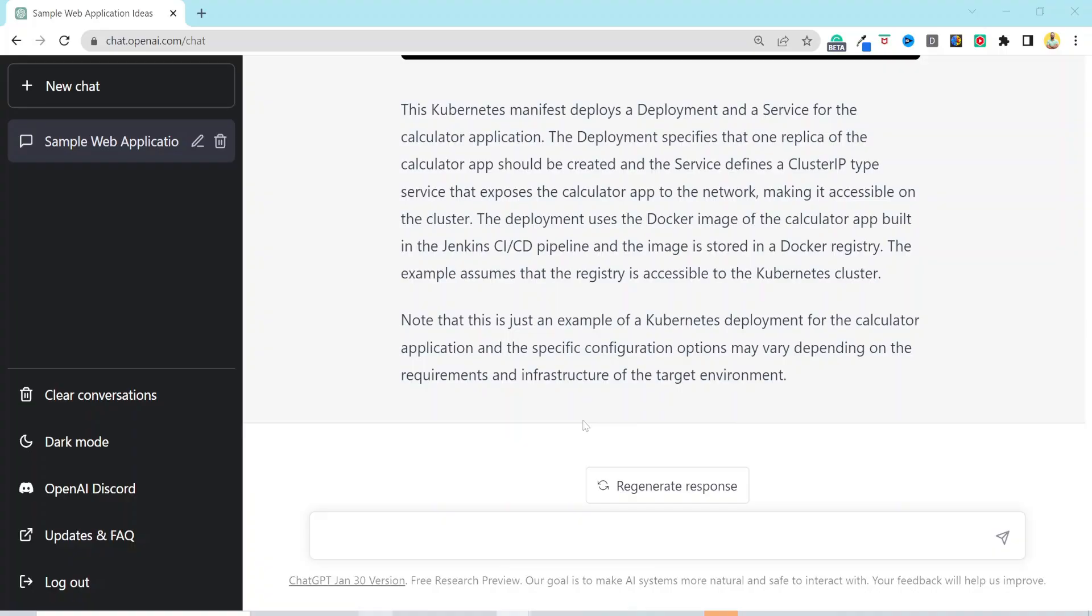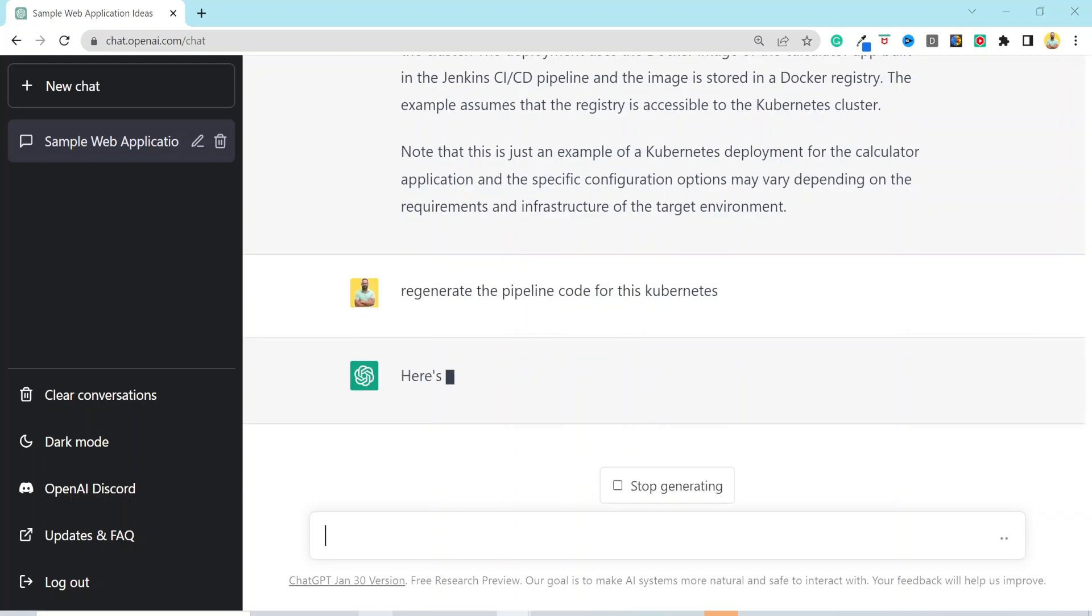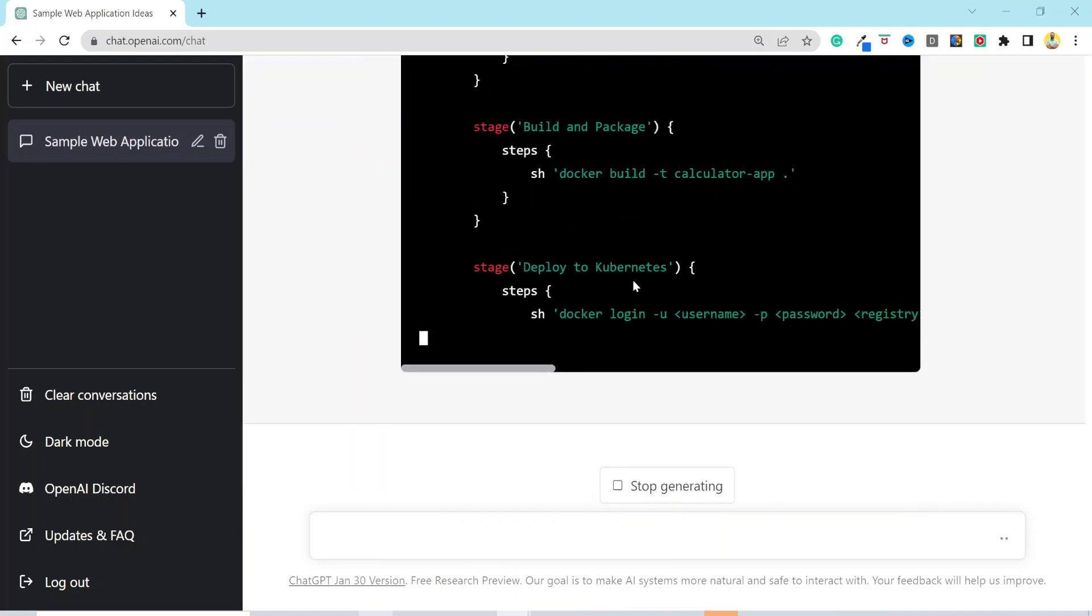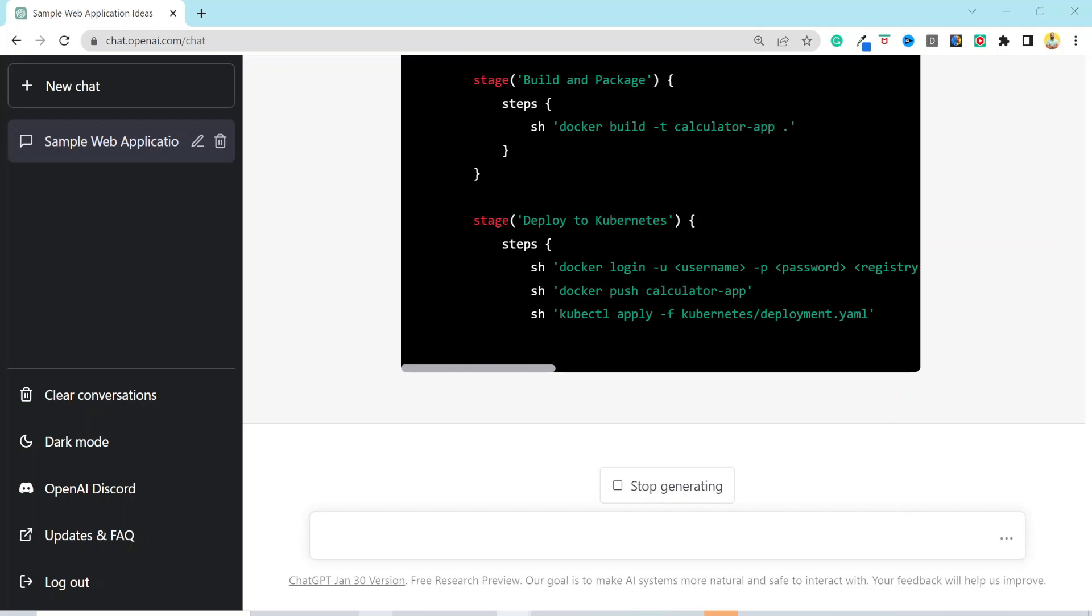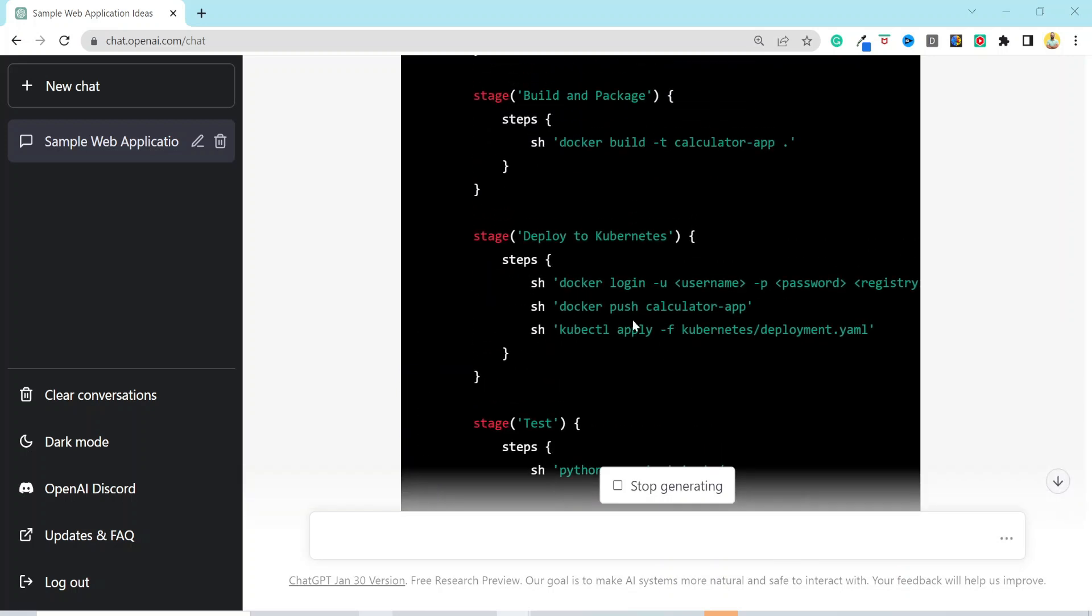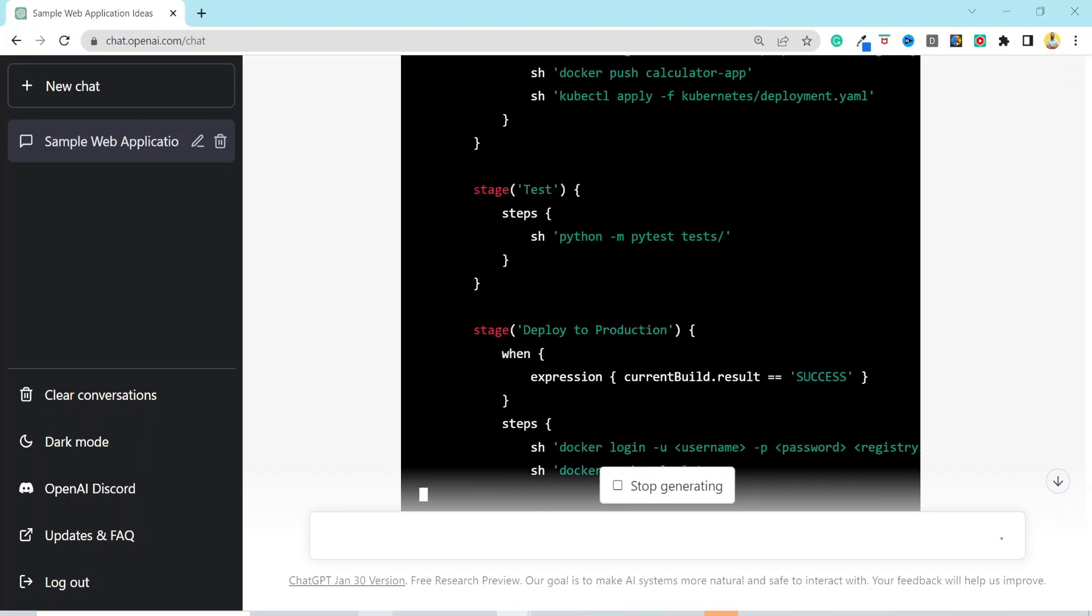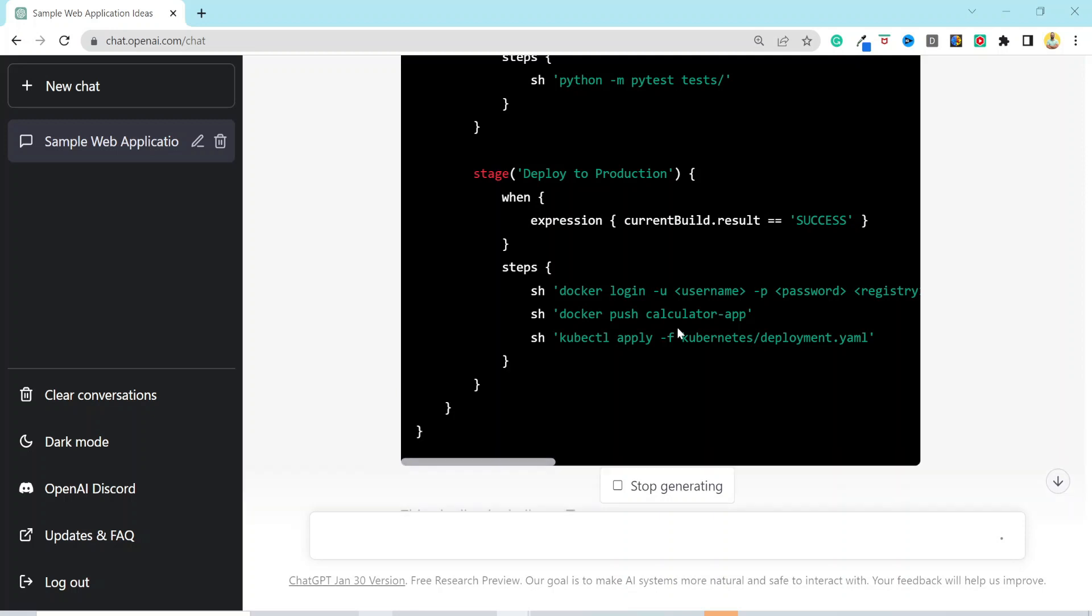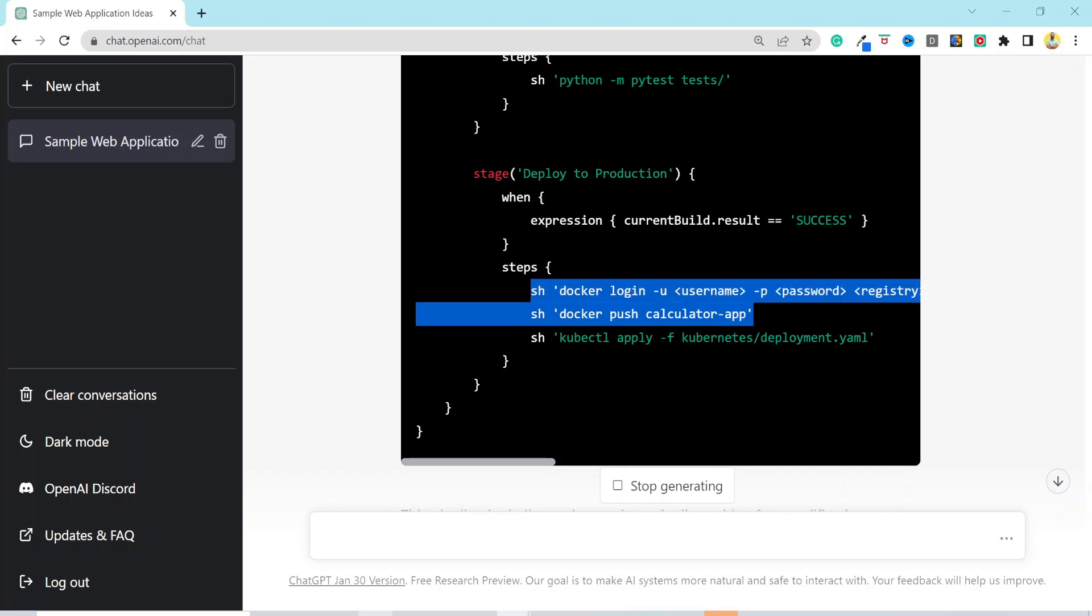Now, the pipeline code that we generated was for a Docker-based application. And now that we converted this into a Kubernetes manifest, let's try to regenerate the pipeline code. Now, it converted the Jenkins pipeline in the deployment stage. The deployment YAML that we have just created, it's deploying the same using kubectl command. This is right. However, you might have to make some changes to replace this step with the step to generate Kubernetes credential to log into the cluster. But it did almost 70% of the work for you. And you have to just make few changes here and there.